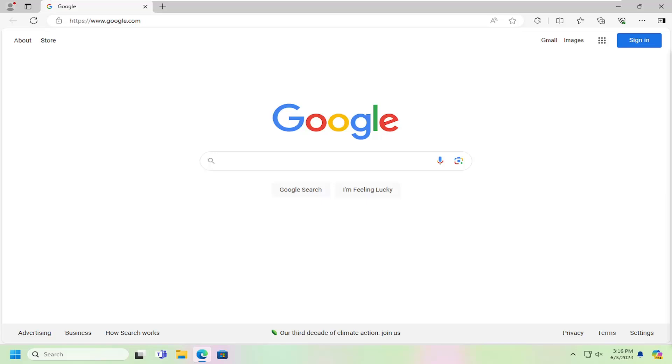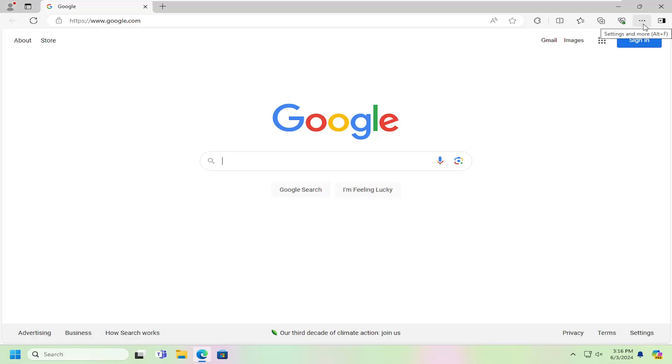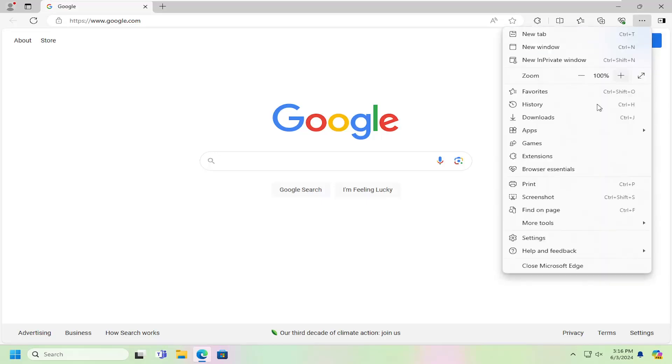This should be a pretty straightforward process. Without further ado, let's jump right into it. All you have to do is select the menu icon at the top right corner of the Microsoft Edge web browser that says 'Settings and more' when you hover over it, and then select Settings.